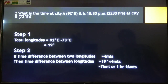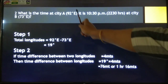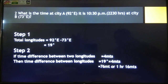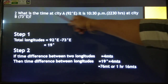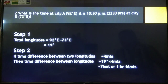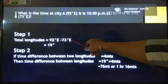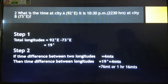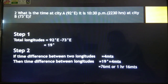In the second question, we can see that both City A and City B are situated in the same hemisphere. In that situation, we have to subtract. If both cities are in two different hemispheres, we add; if they are in the same hemisphere, we subtract. So 92 degrees minus 73 degrees gives us 19 degrees. For the next step — the time difference — the method is the same as in the previous question.